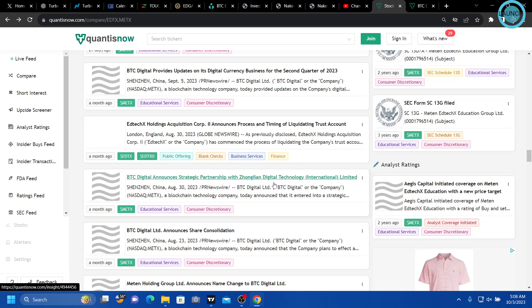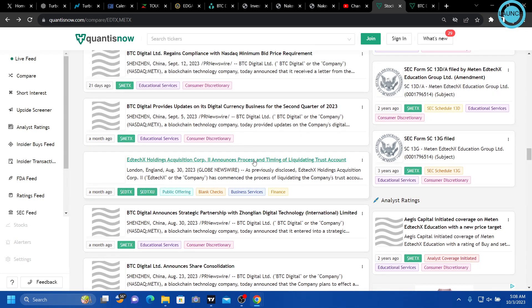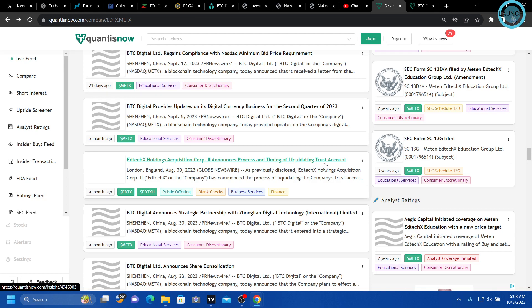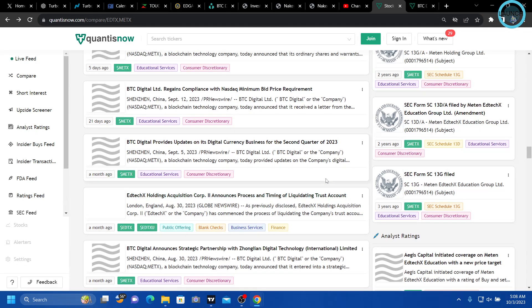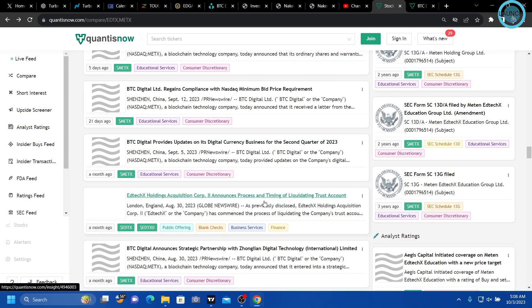strategic partnership with the company that owned Medex. They talk about the EDTX liquidation of the trust account, that has me thinking that they're essentially investing in this.